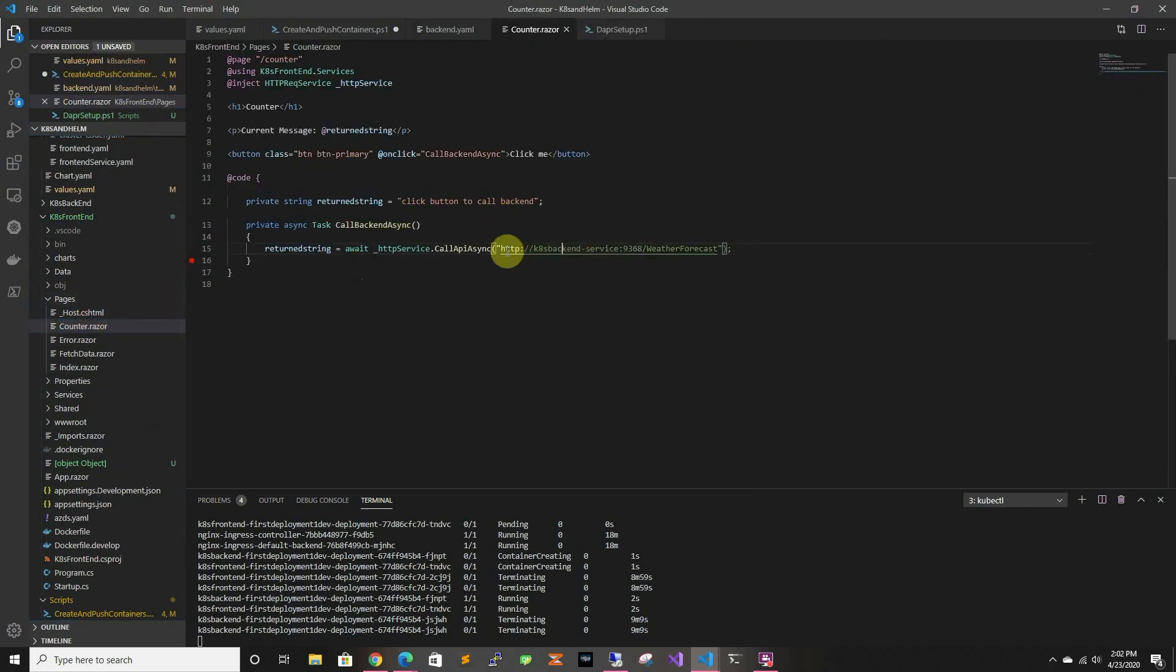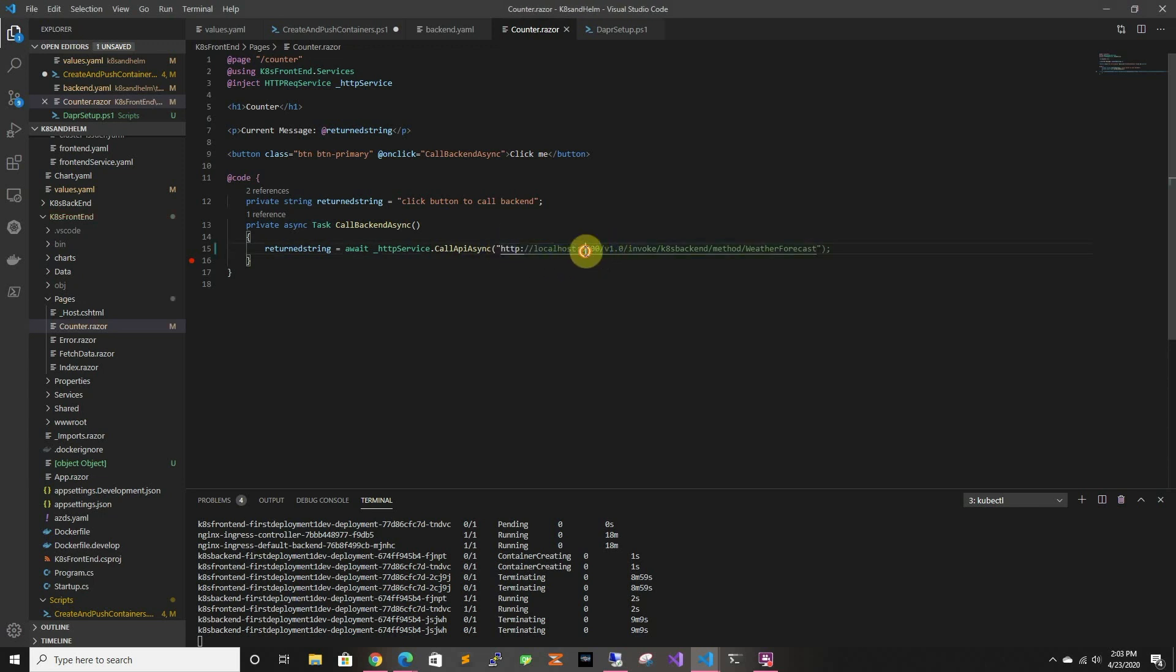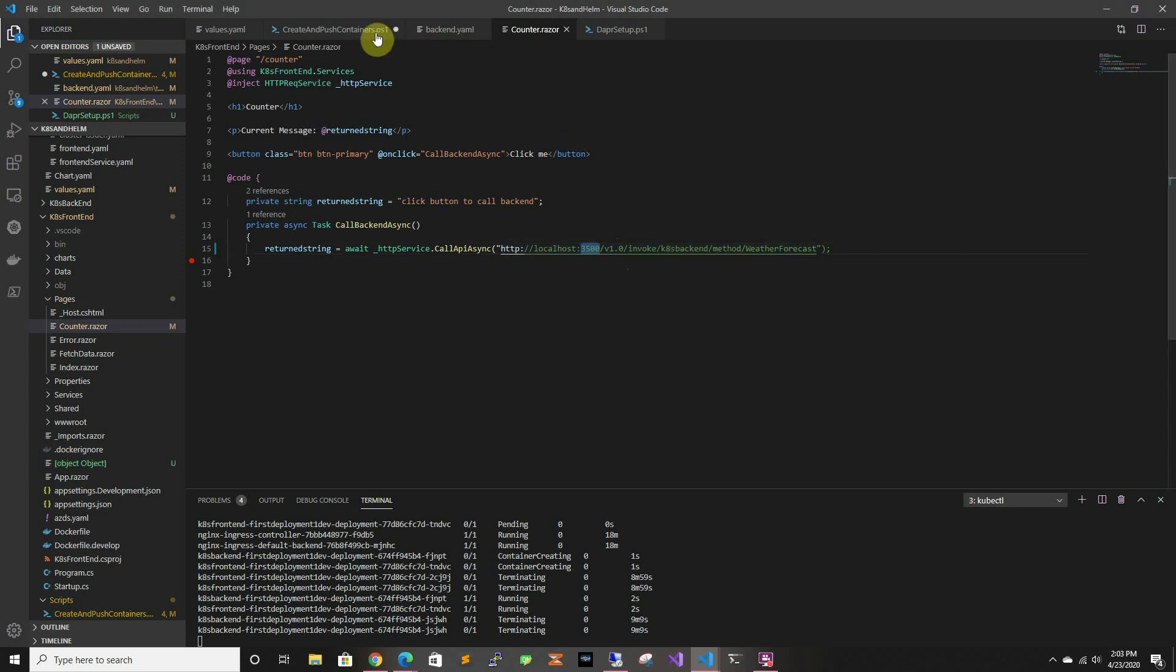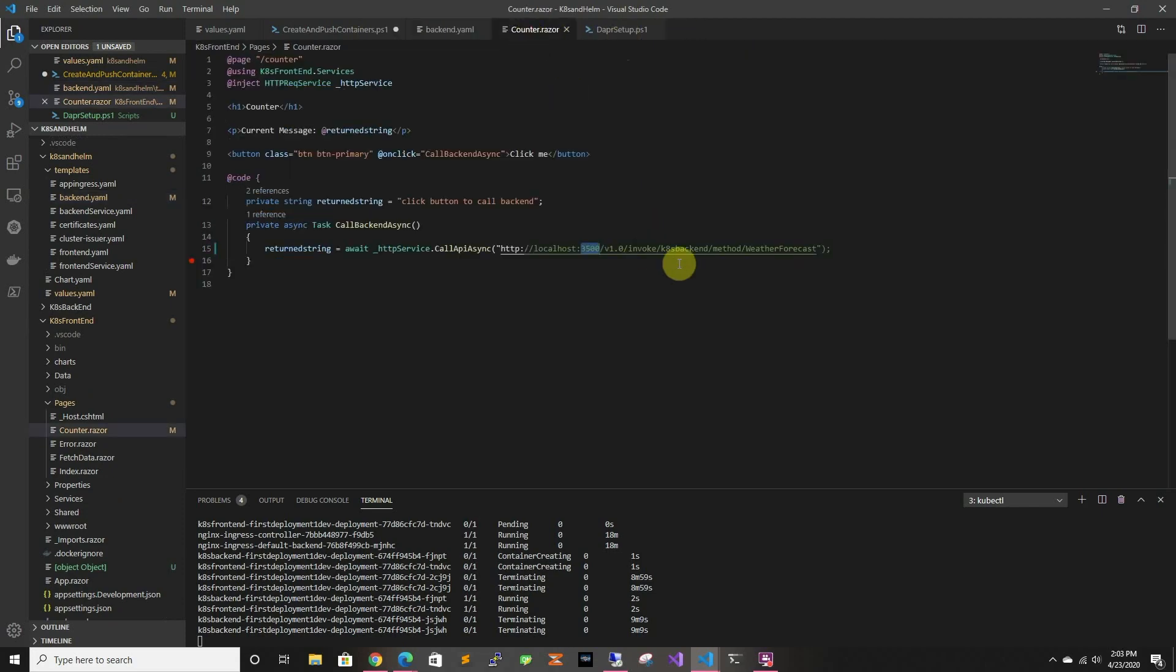Then in counter, we're going to change the URL, so right now we're calling the service URL, we're going to change it to a localhost, which is where the Dapr sidecar is listening to. So it's always listening in 3500 for REST APIs, and then v1 is always v1, and here we're telling it to invoke a REST API to the kube's backend, so that goes back to this name. So whatever this name is. And we're calling a method, and the method name is weatherforecast.